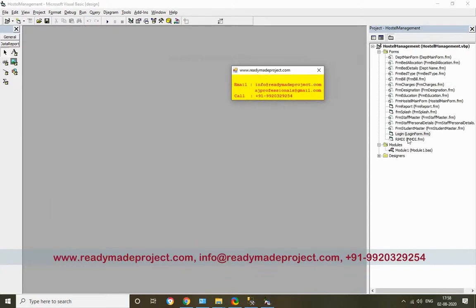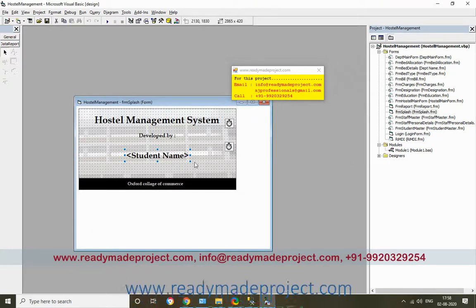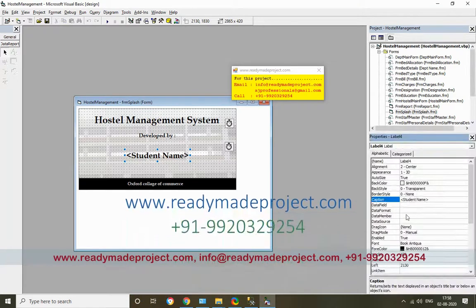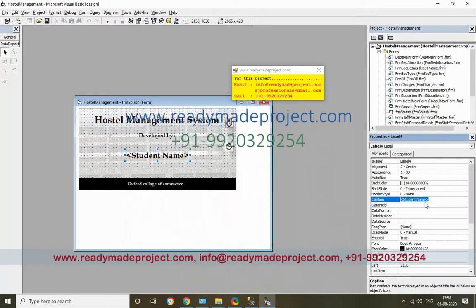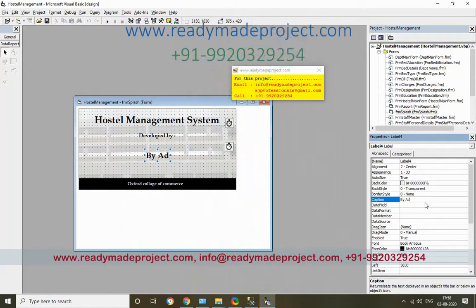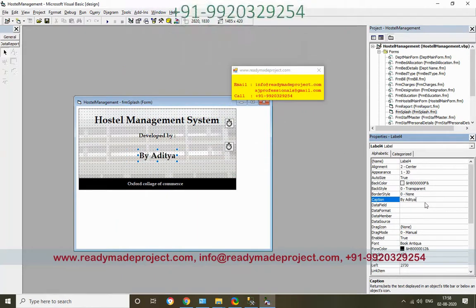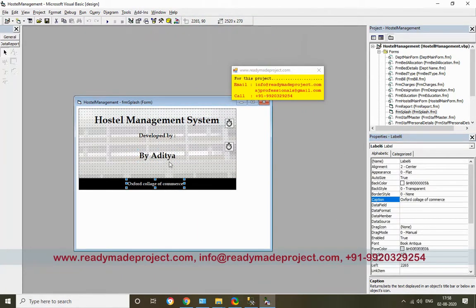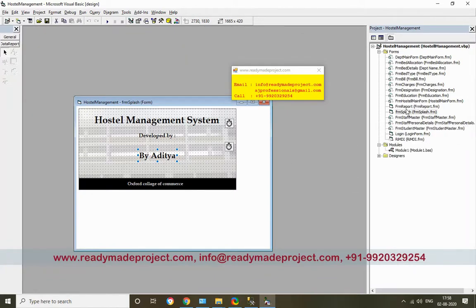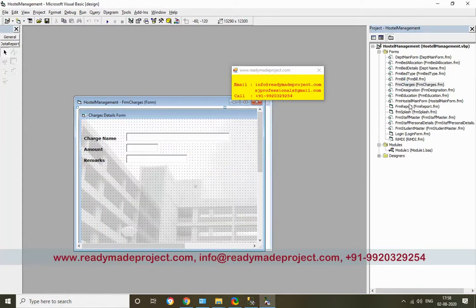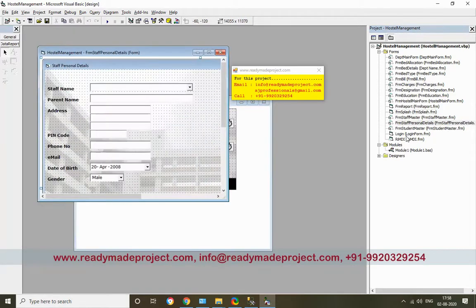This project has all the forms. If you want to change anything in the design, like putting your name, just select that control. You can change the caption - type your name, college name, roll number, whatever you want. Same thing if you want to change anything in the login form or any other form. Just open that form and you can change the text or design.